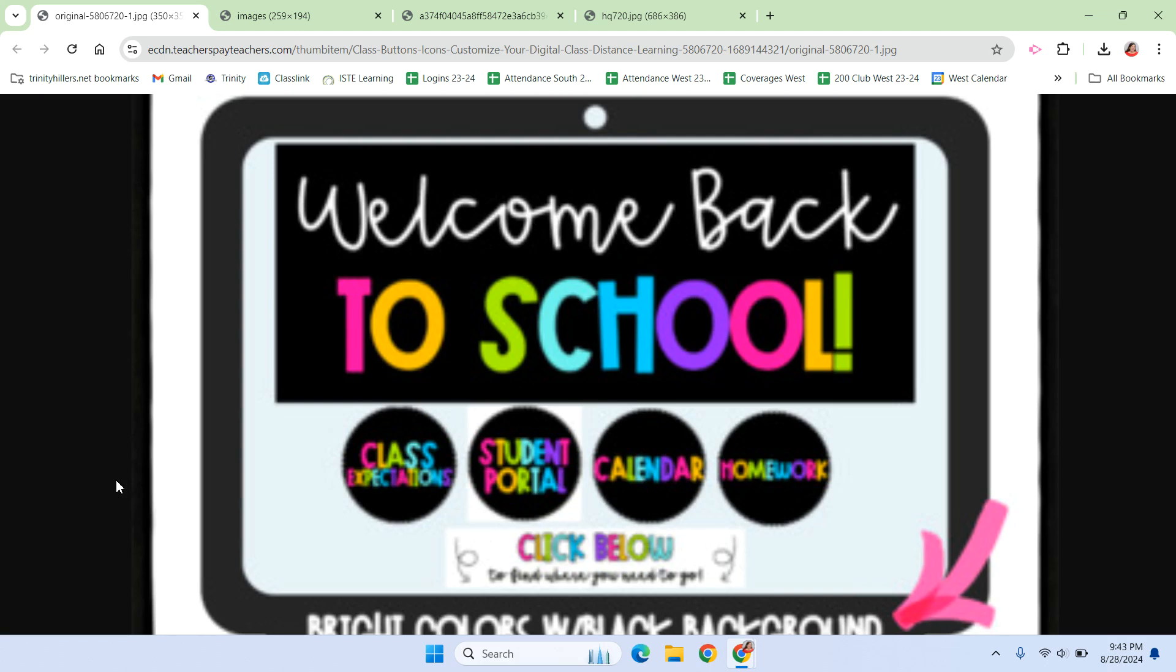With elementary students, you want to have very simple buttons for them. So this is not a great example because all of the buttons pretty much look the same. They require reading, which some of our youngest kids can't do.